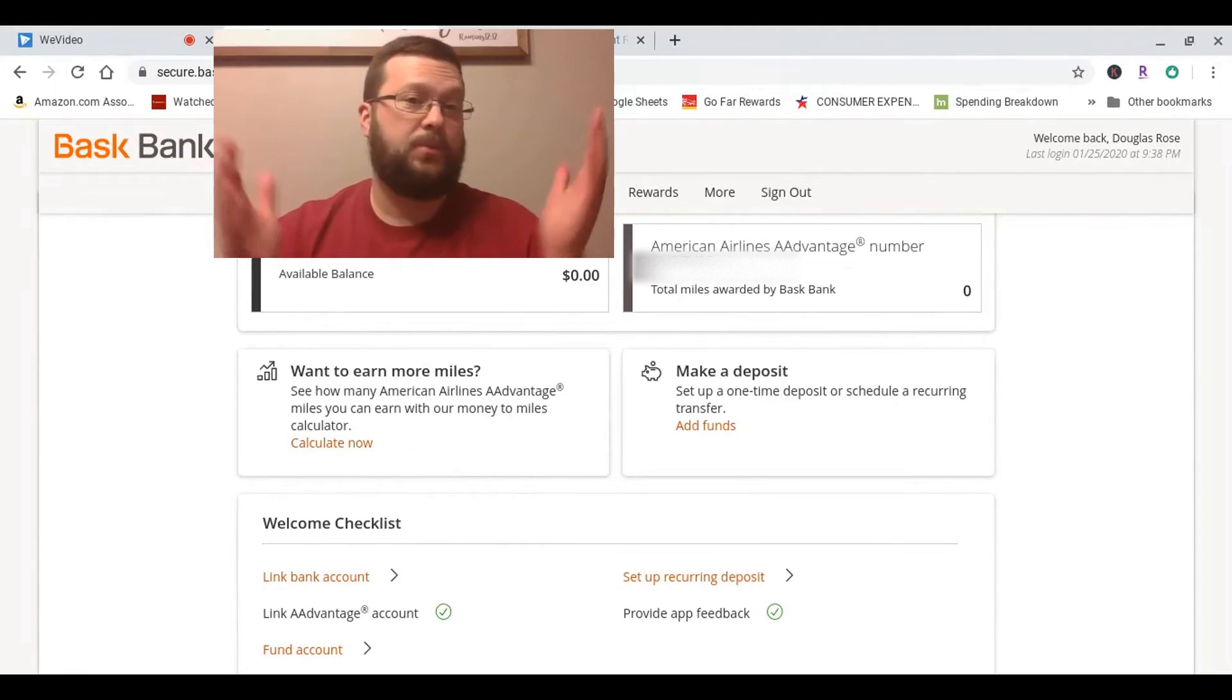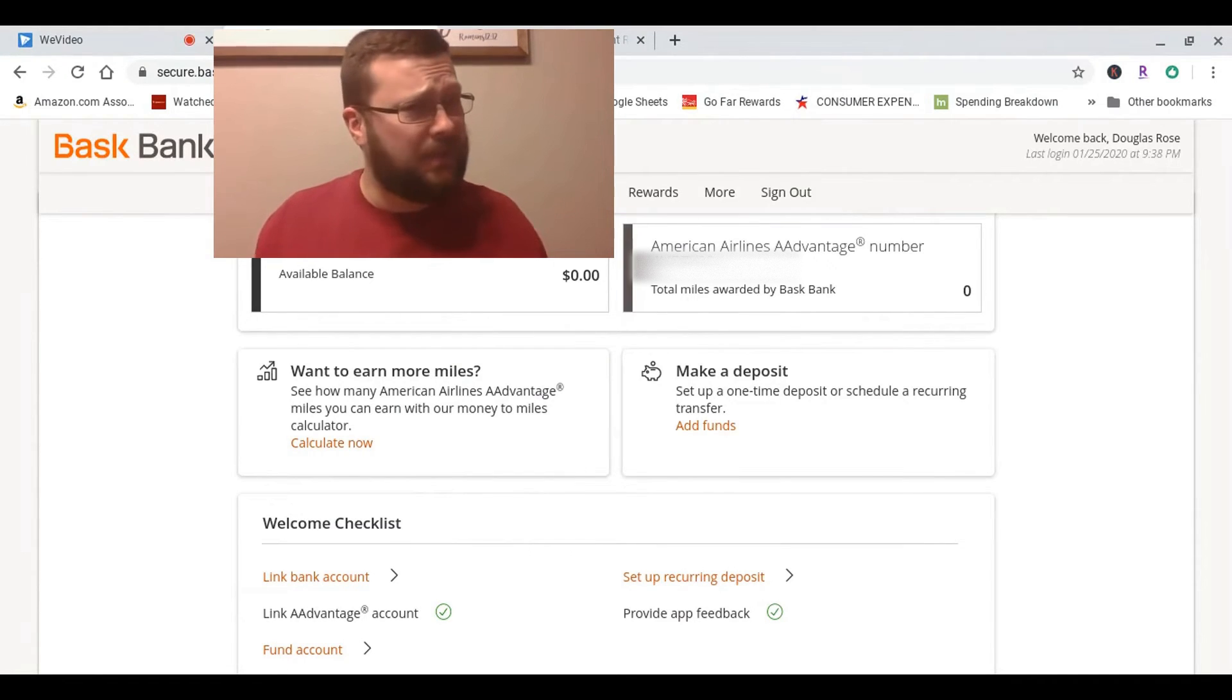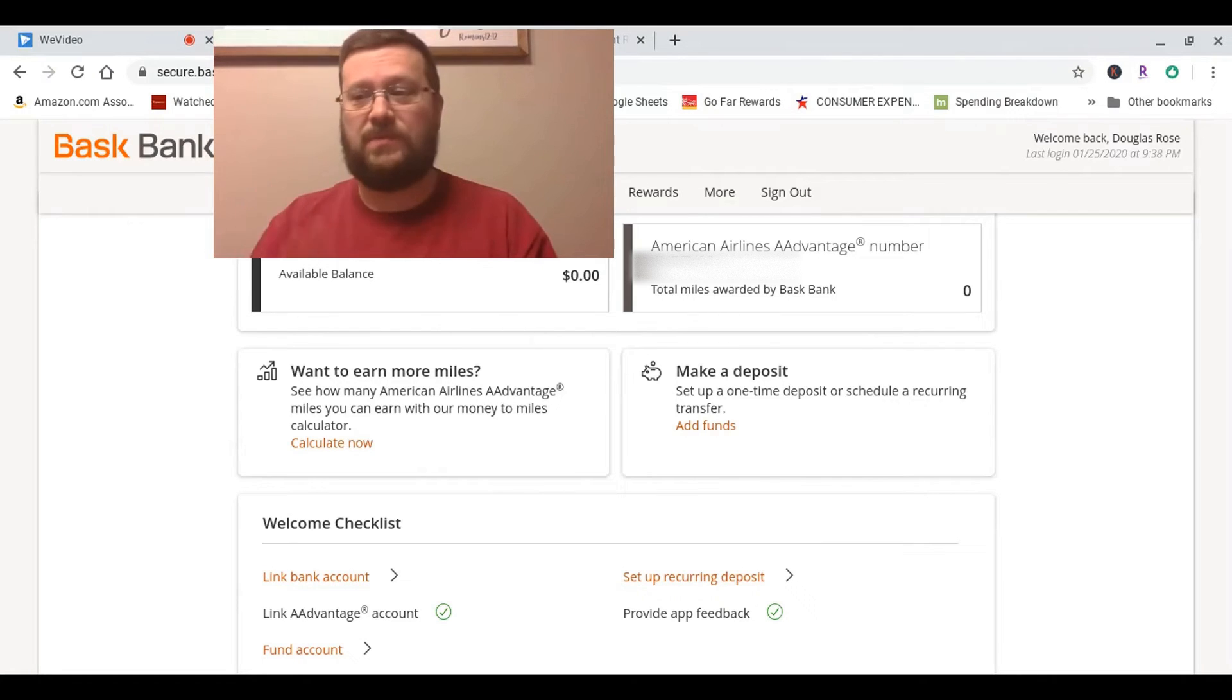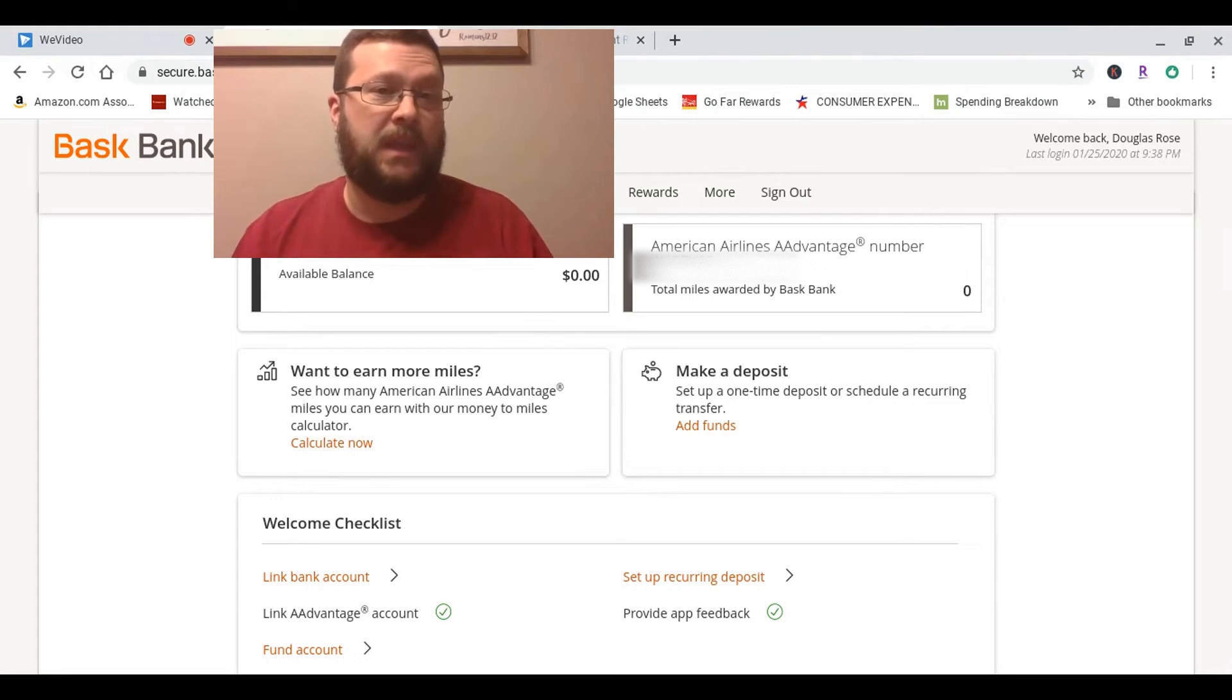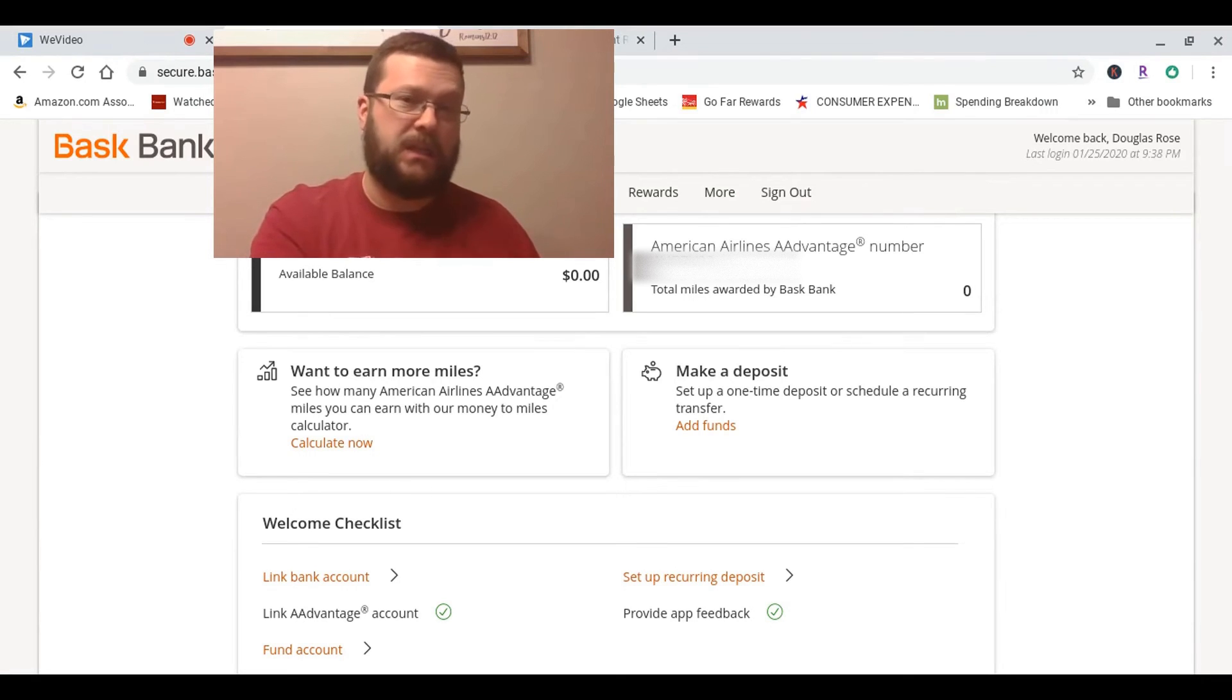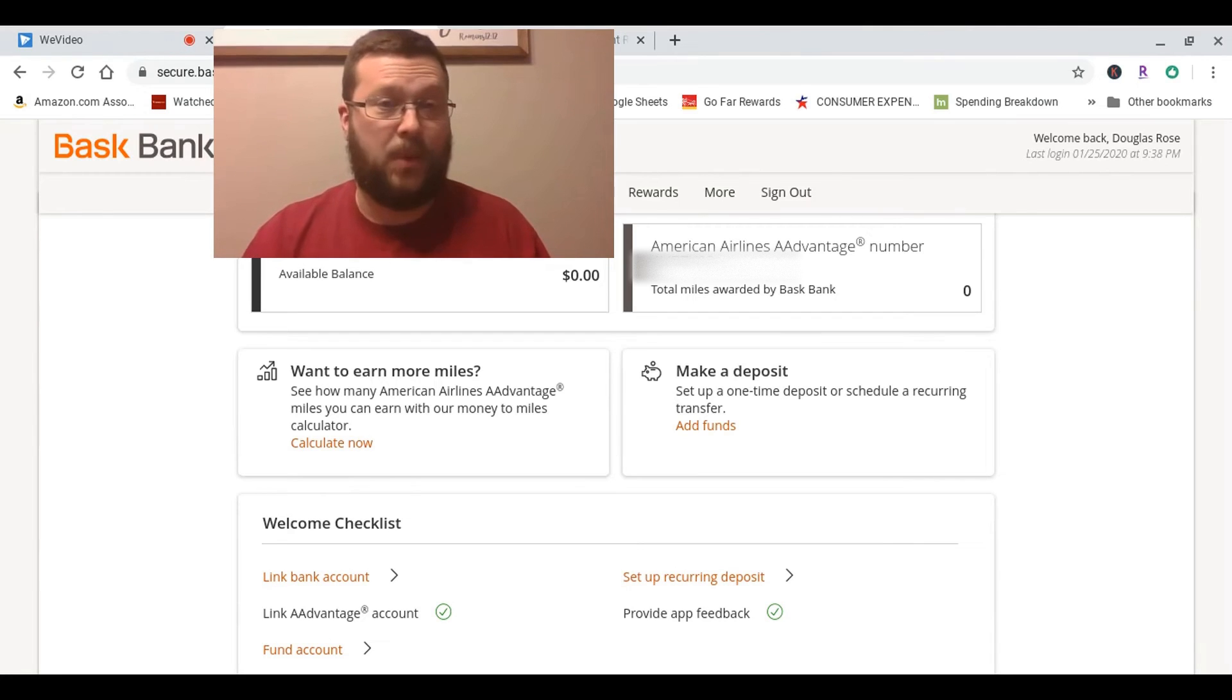All right. Well, that was super easy. I would say the entire process took me at most eight minutes to open the account, provide my basic info—name, address, social, phone number—and then it immediately gave me the option to transfer in my minimum deposit of at least $1,000. There was a service called Plaid, which I'd heard of before, that I used with my own bank's login to automatically load my bank account. I could choose it from a list and then just made the transfer. So like I said, at most eight minutes.